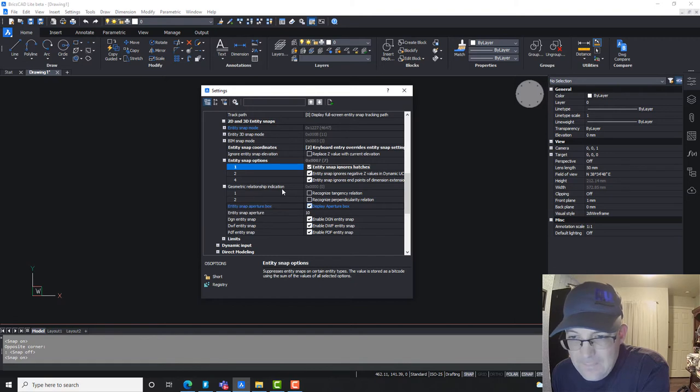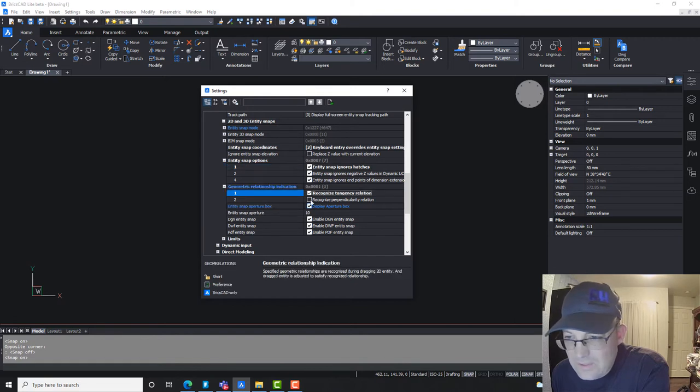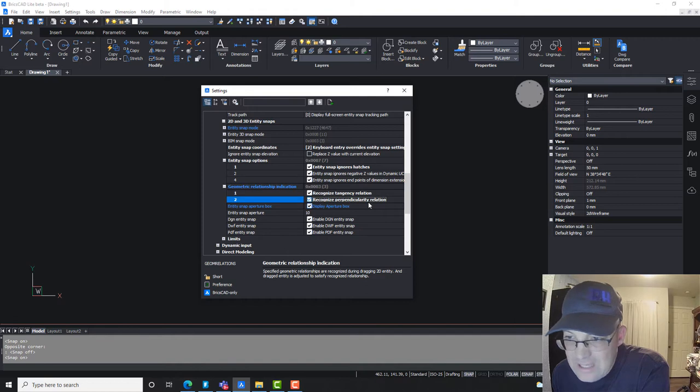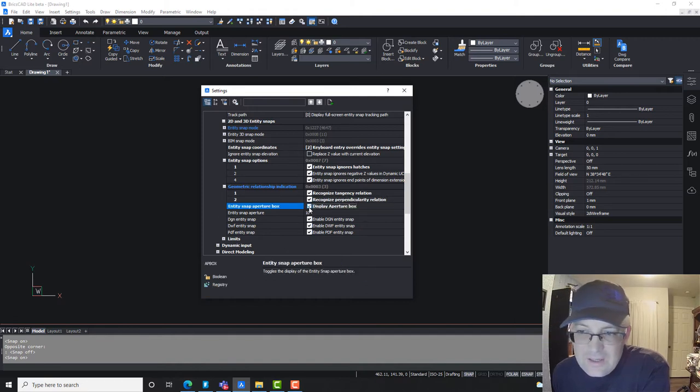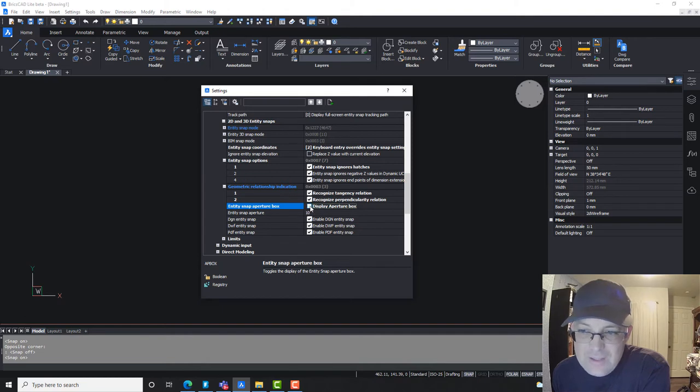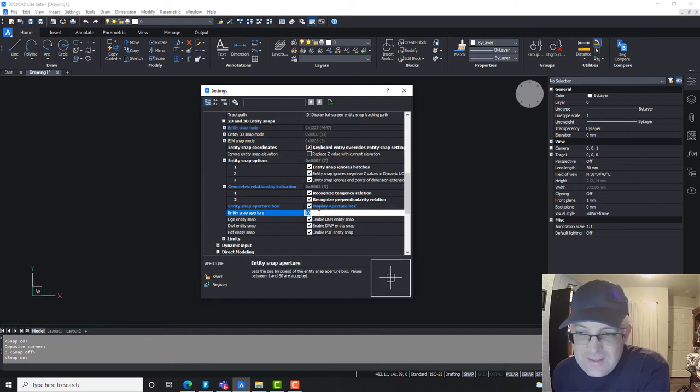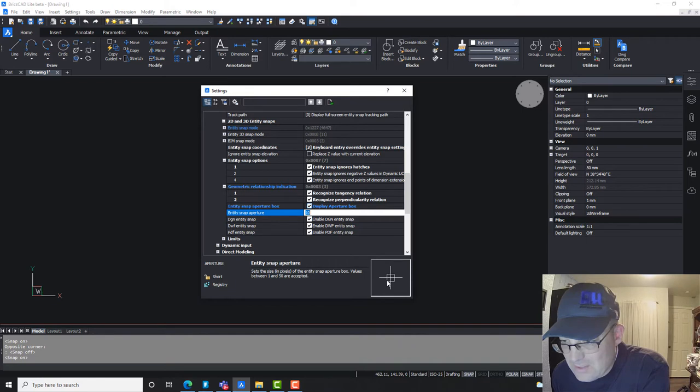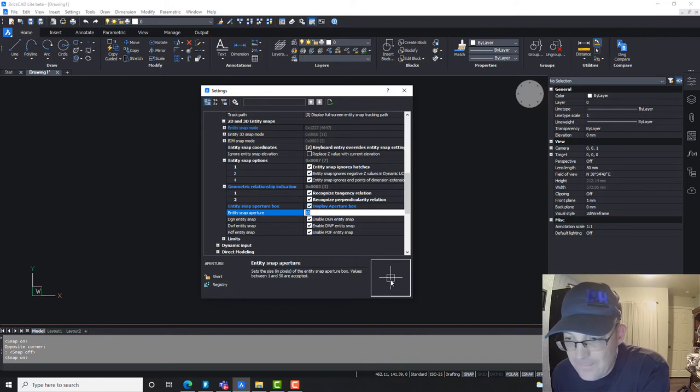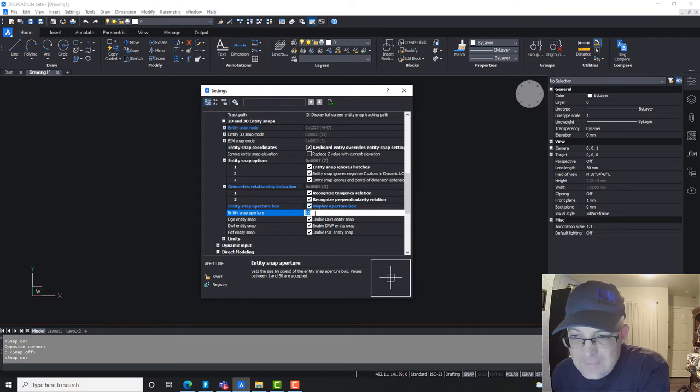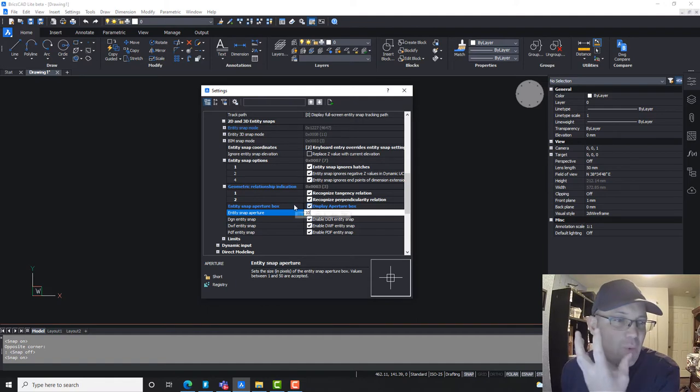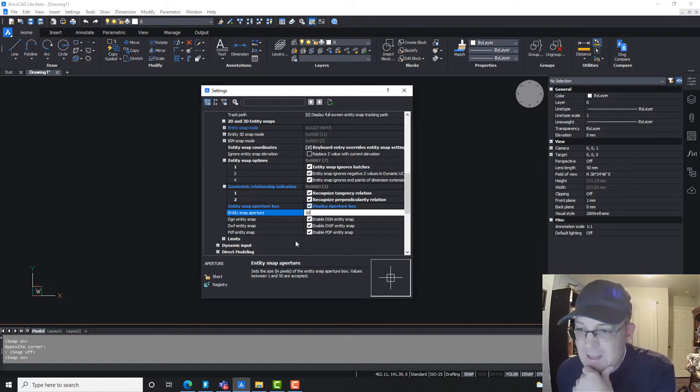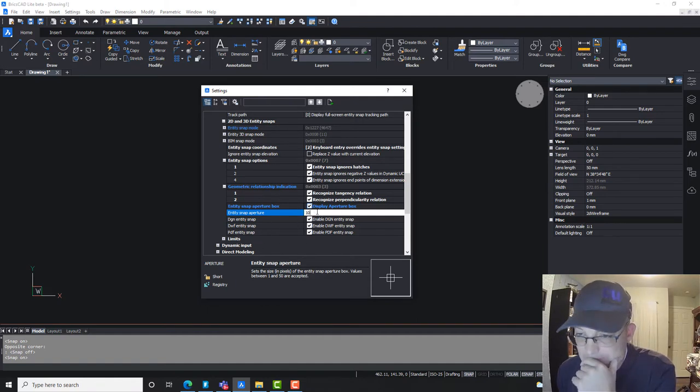I'm not quite sure what these do, but I think I'm going to check them. I want to recognize tangency and perpendicularity. This right here controls whether the aperture box displays or not. And this sets the size of the aperture box. The aperture box is that little symbol, it's usually yellow that shows up when you go to use your snaps. As you make this number bigger, your snaps get more magnetic.